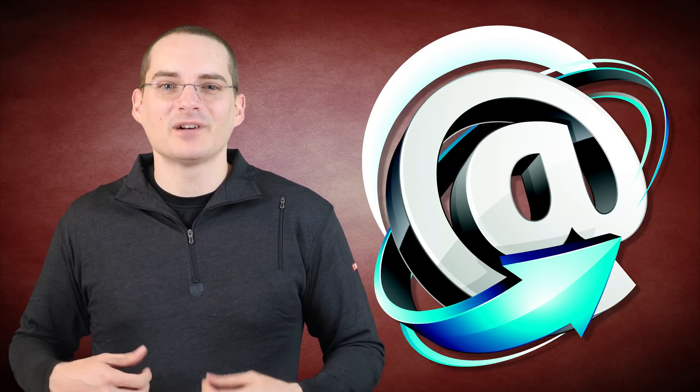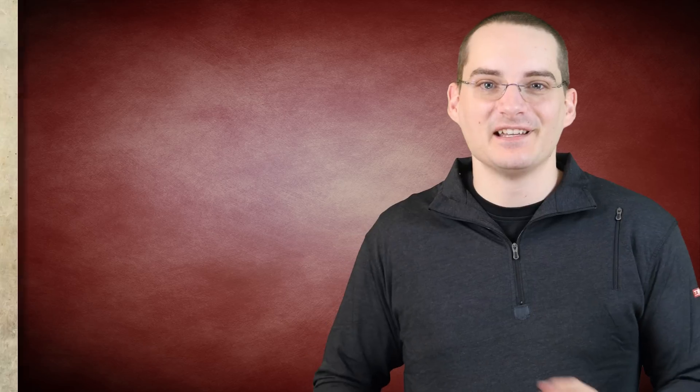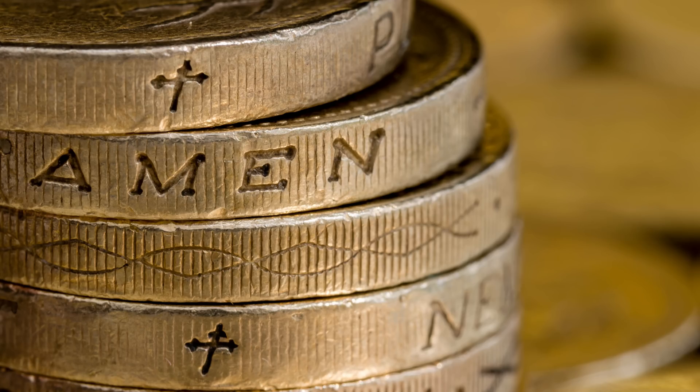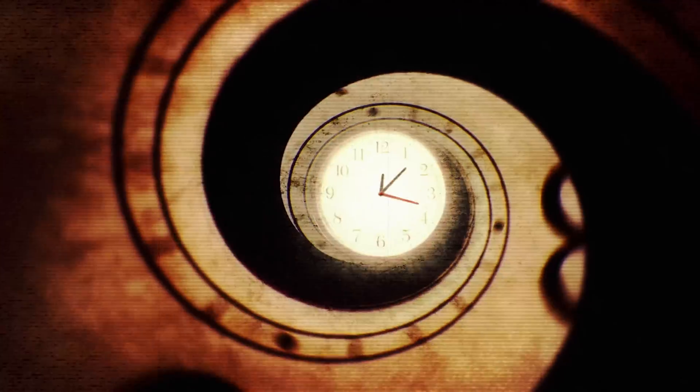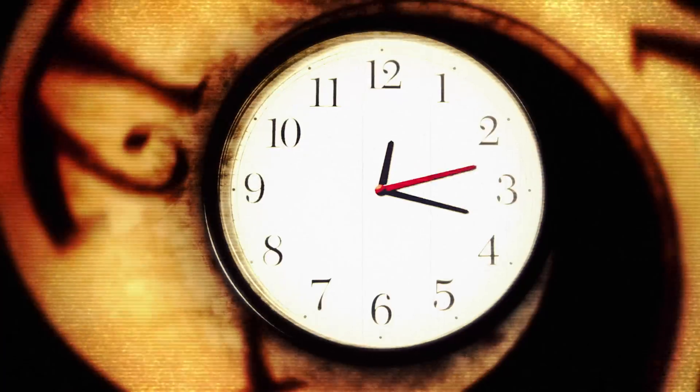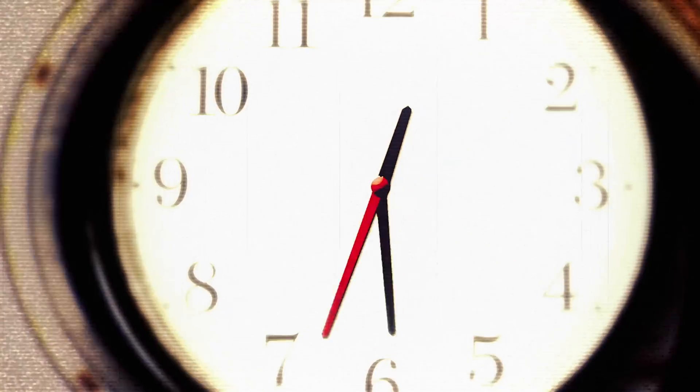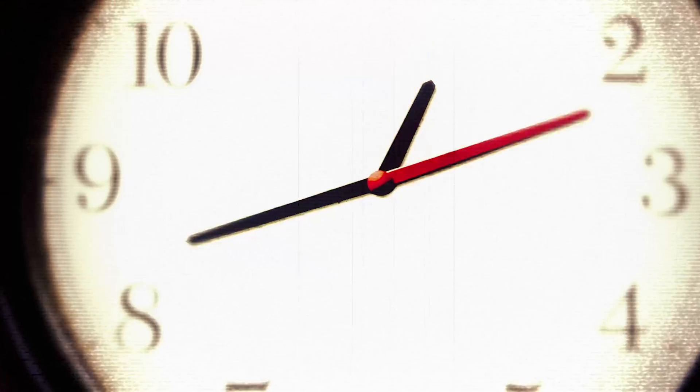So where did the at symbol come from? The earliest known example of the at symbol is found in the 1345 Bulgarian translation of the 12th century Manassas Chronicle, which gives a brief synopsis of the history of the world up to the end of the 11th century. In it, the at symbol was used as the symbol for Amen. No presently known surviving instances of the at symbol occurred again for a little over two centuries.